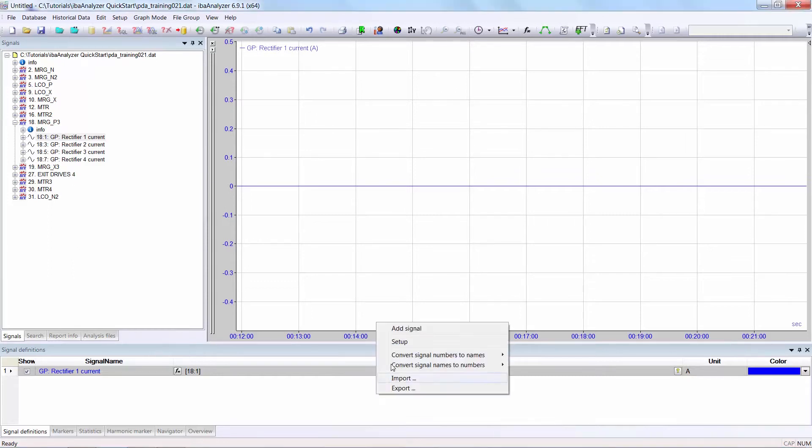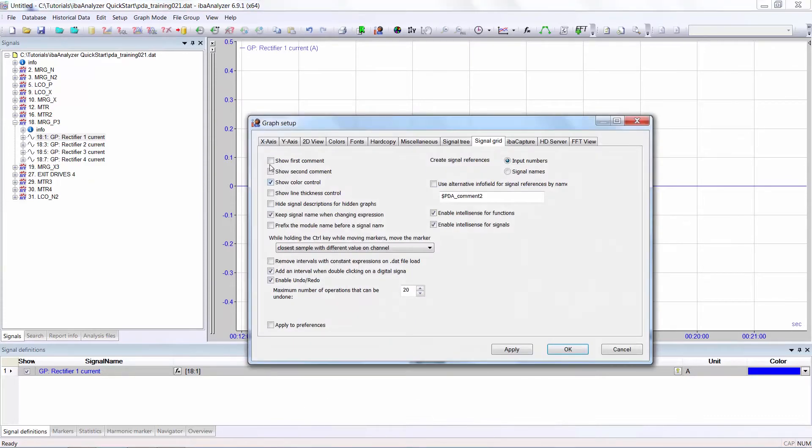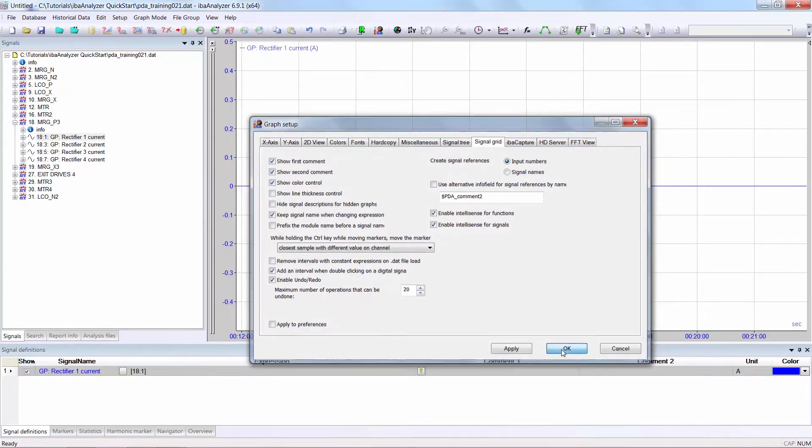To do this, right mouse click into the signal definitions window, select setup, click the boxes show first and show second comment, then click OK.